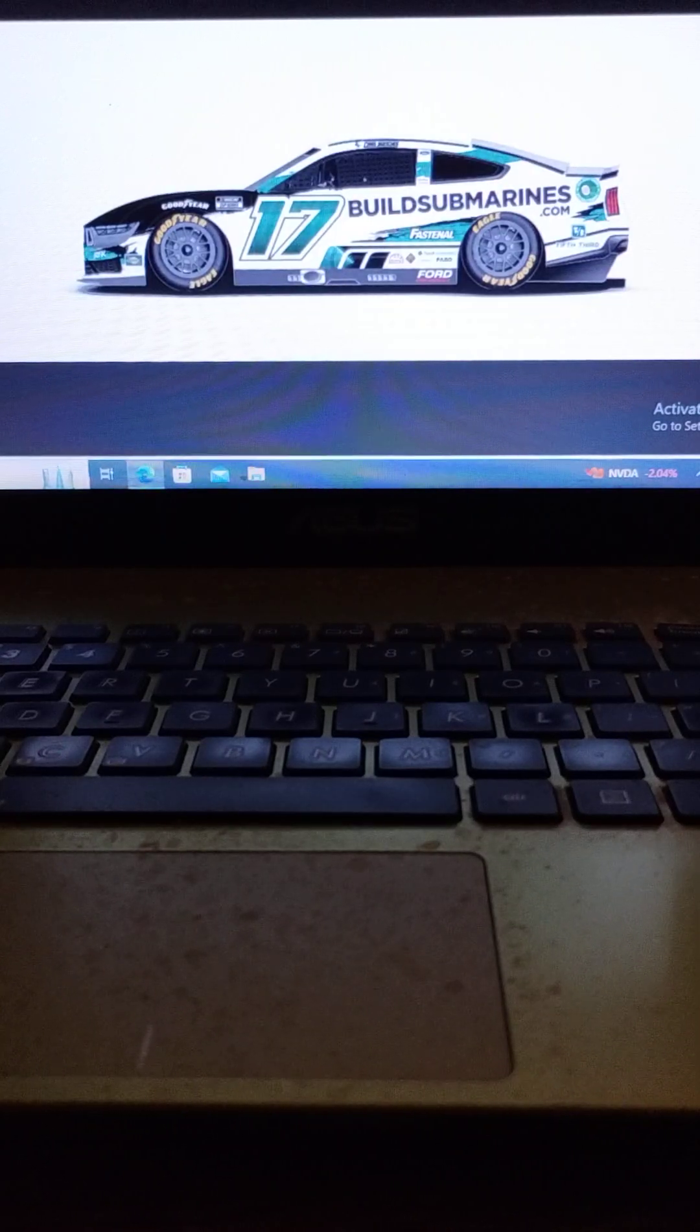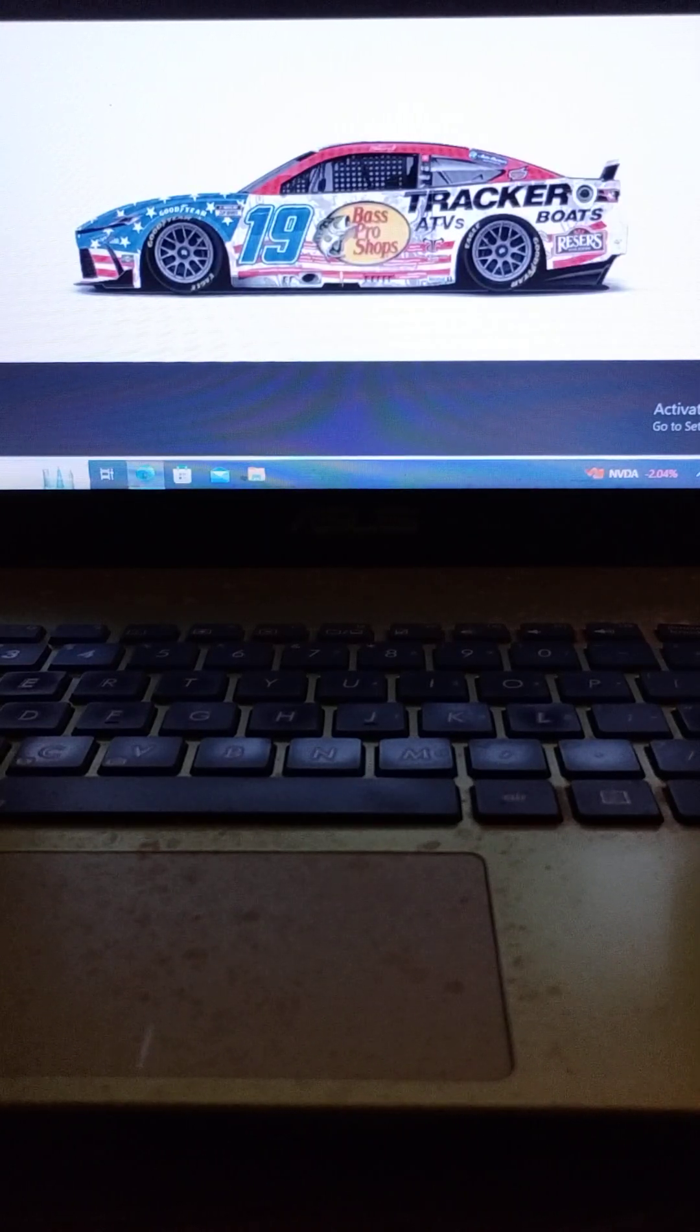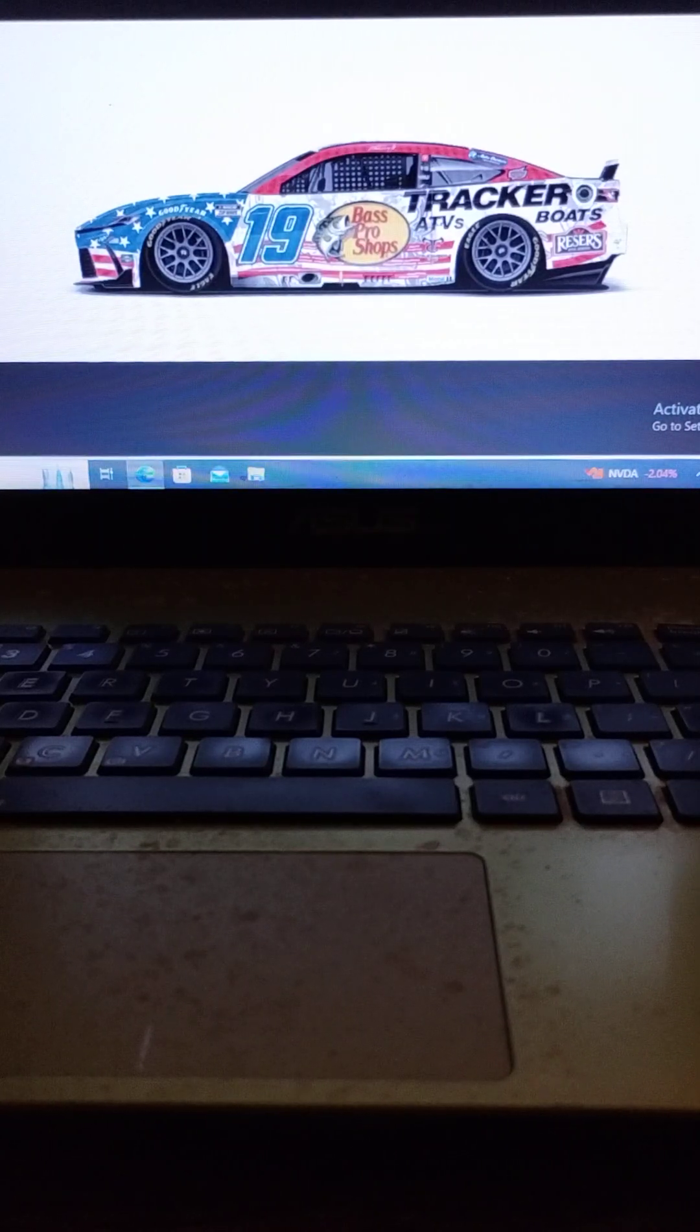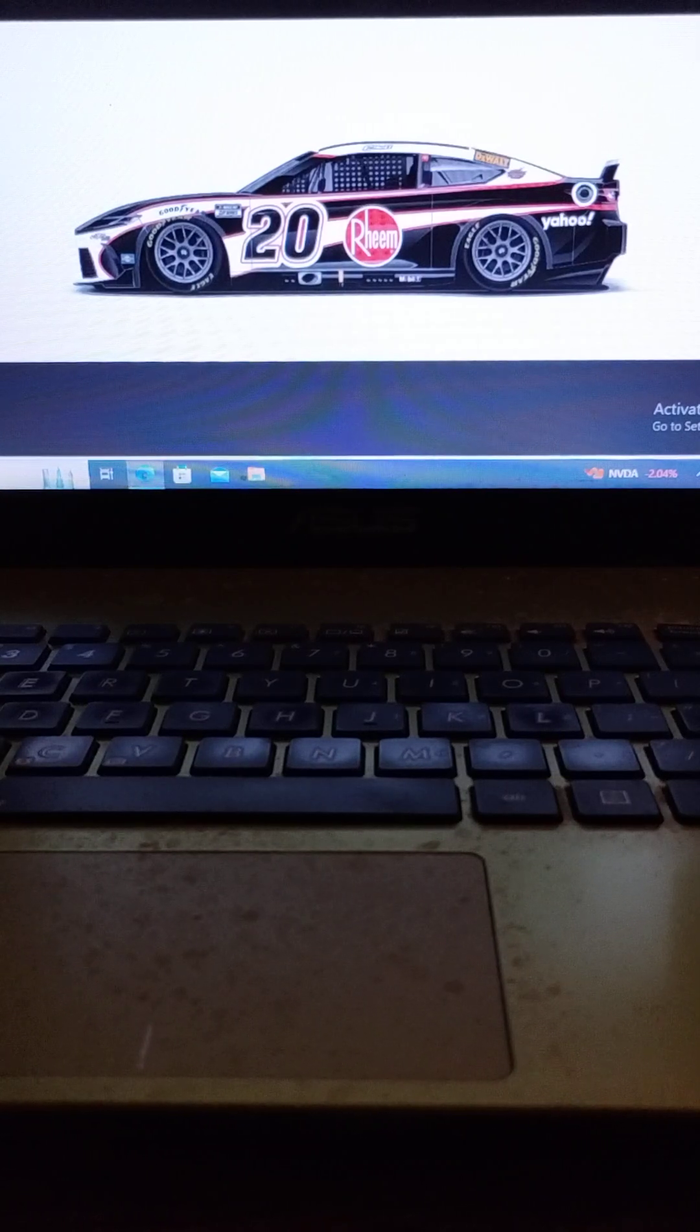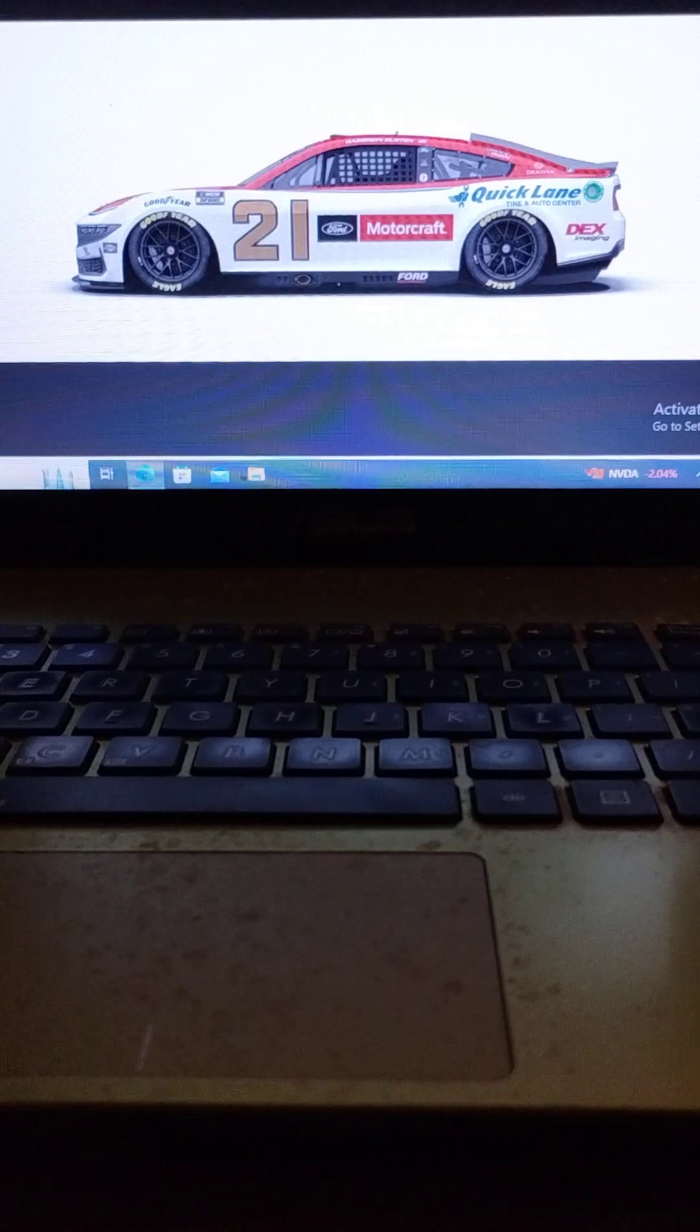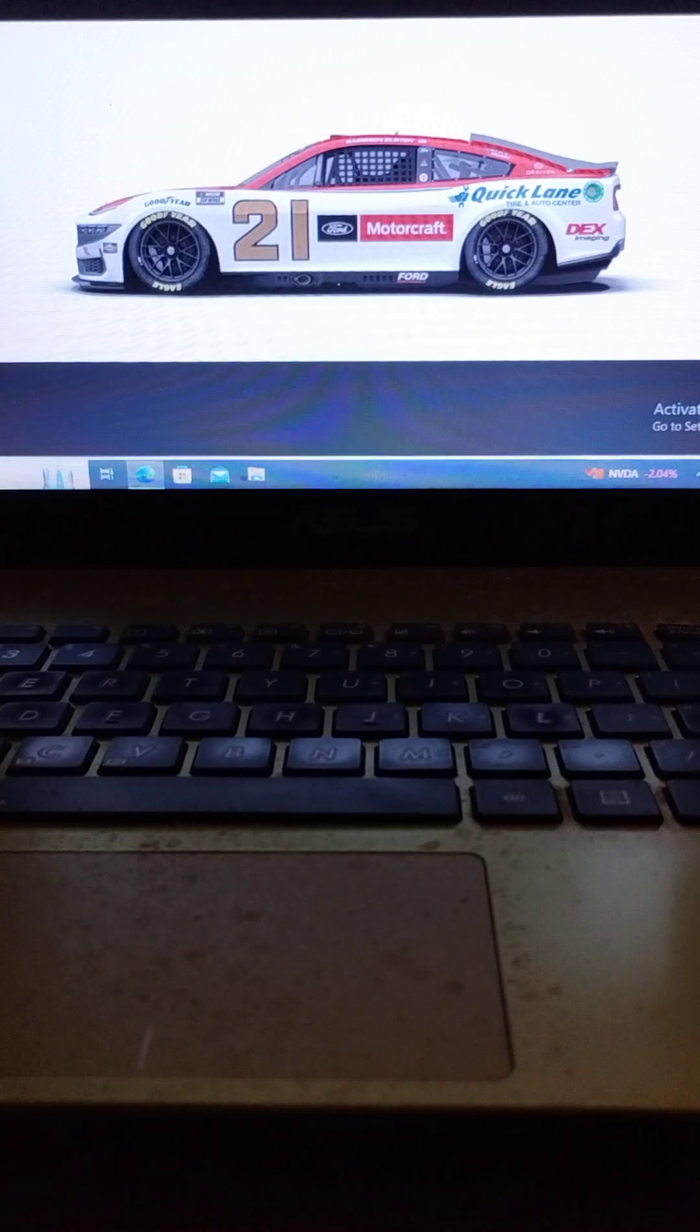driving the number 17 RFK Racing Ford, we have Chris Buescher. Driving the number 19 Joe Gibbs Racing Toyota, we have 2016 winner Martin Truex Jr. Driving the number 20 Joe Gibbs Racing Toyota, we have Christopher Bell. Driving the number 21 Wood Brothers Racing Ford, we have last week's winner Harrison Burton.